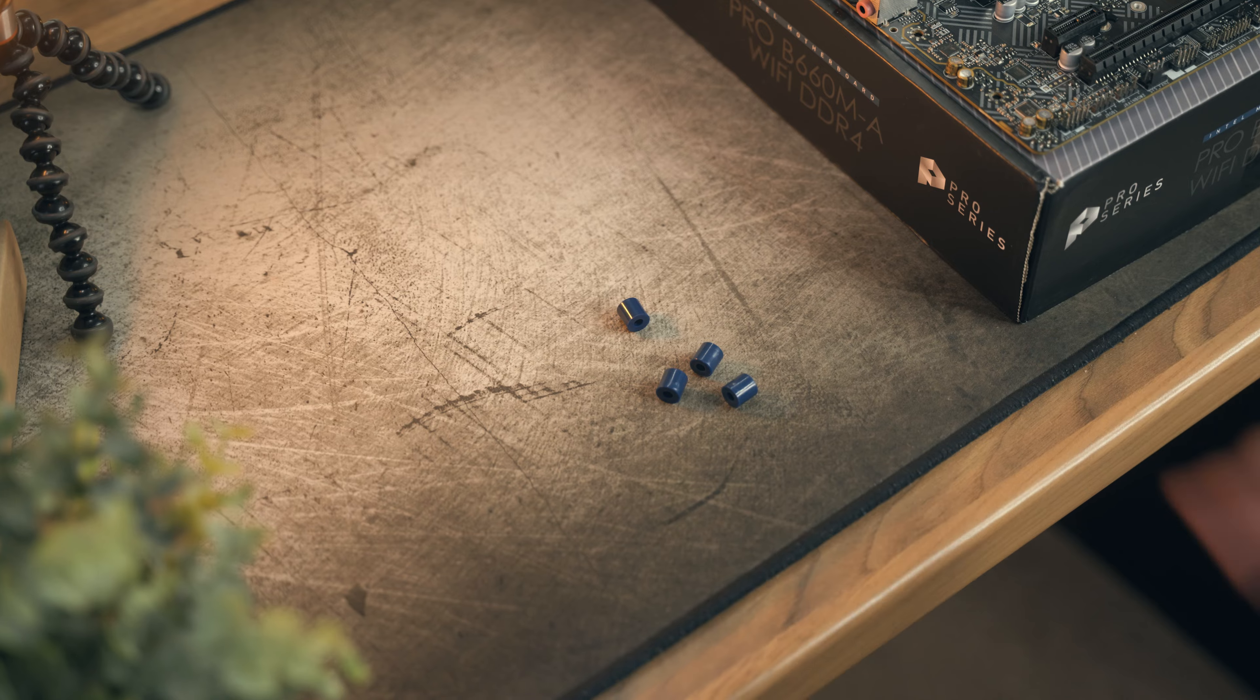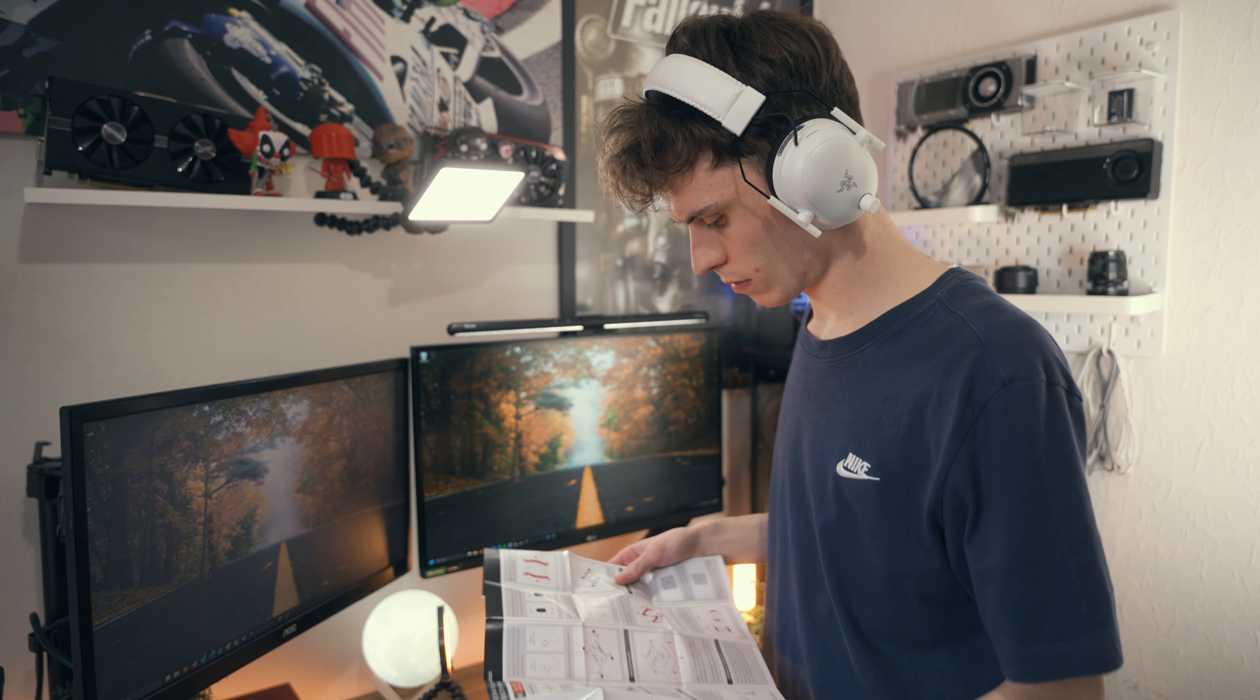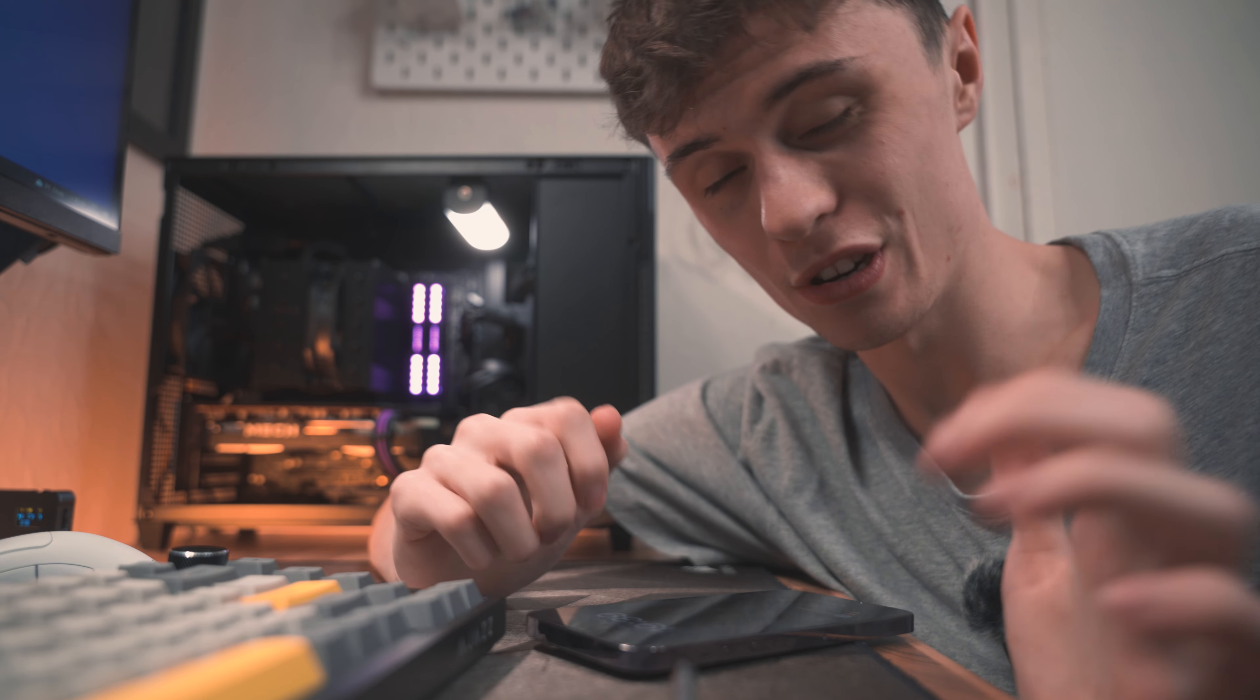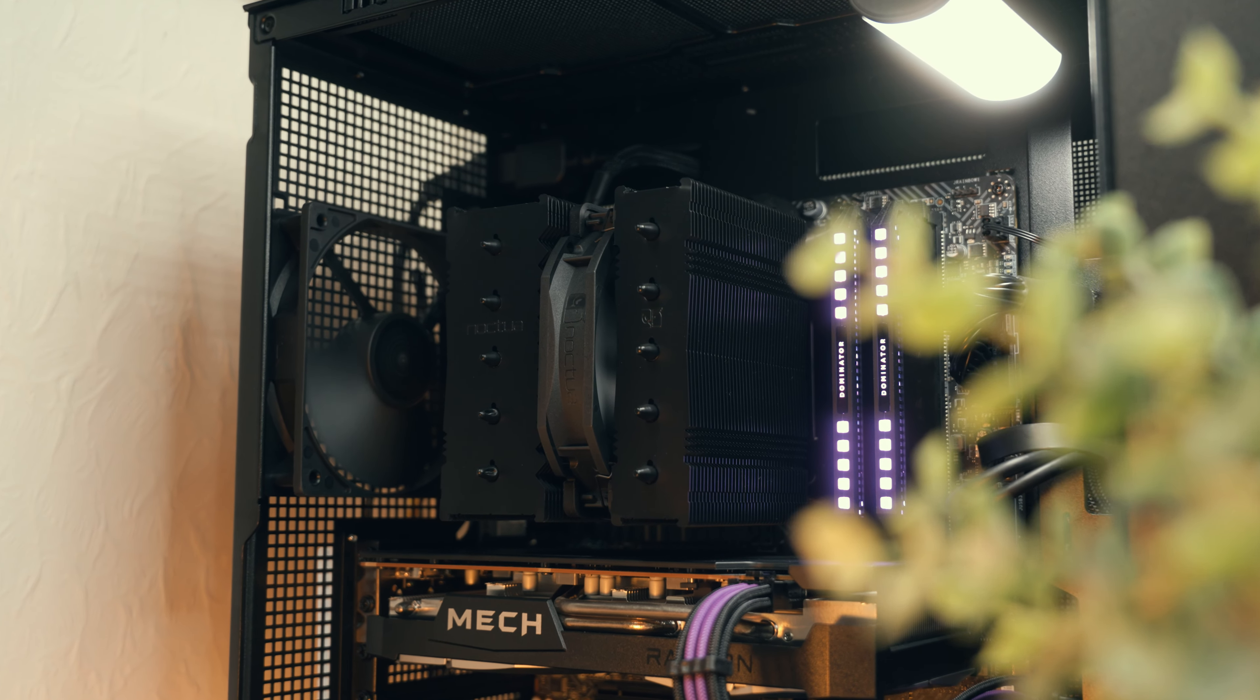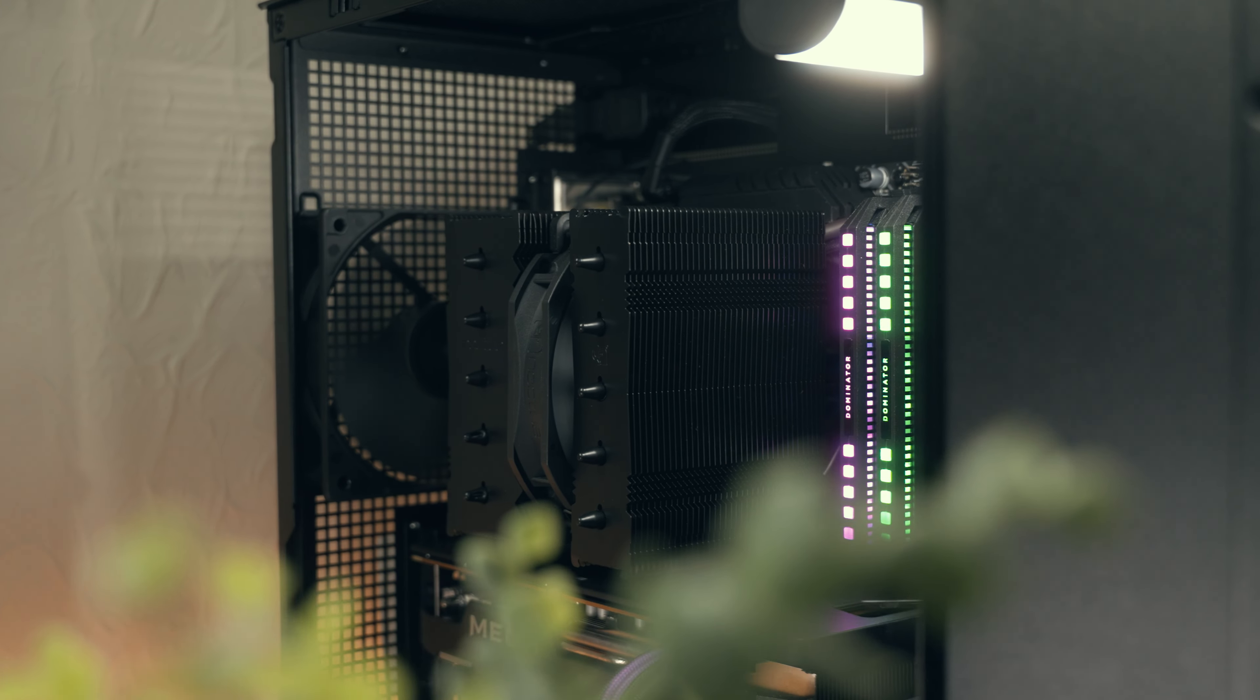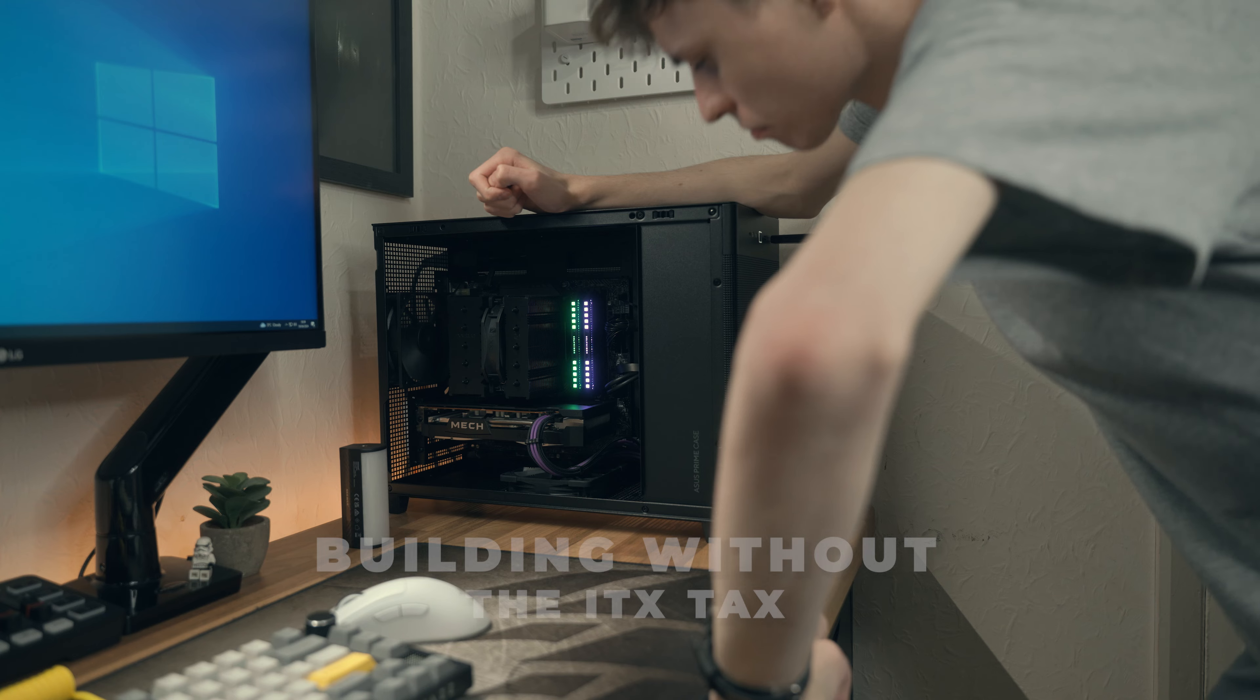Lastly, in terms of looks, the NH-D12L looks absolutely incredible. It looks nice and sleek in a build like this, and I think if you're going for that non-RGB understated aesthetic, it's probably the cooler for you. Make sure you check it out in the description link below with my Amazon affiliate links, and a big thank you to Noctua for sending this out.